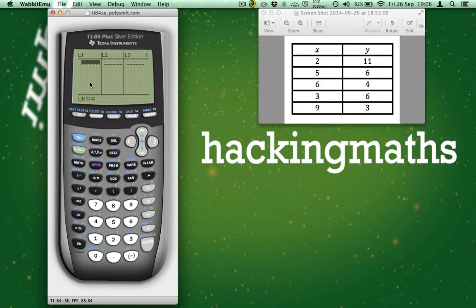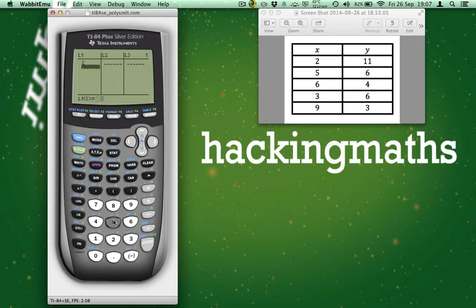So now that our lists are clear, we can enter the data. Just press the number followed by the ENTER key. So 2 ENTER, 5 ENTER and so on.